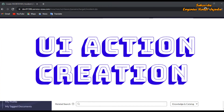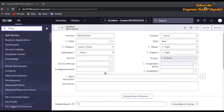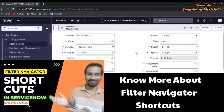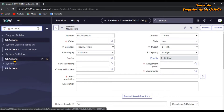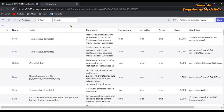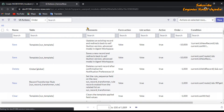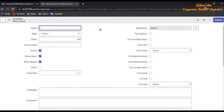We are going to create the UI action. For that, we are going to open the UI action records using the filter navigator — write 'UI action' in it. Under the System Definition application, you will see the UI Action module. Click on it, then Control+click to open UI Actions in a new tab. We have to create a new one, so click on New. The UI action new record form is loaded.